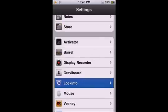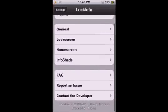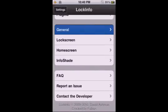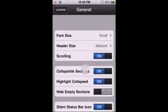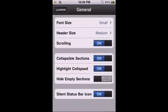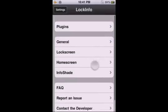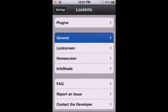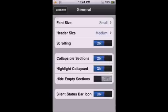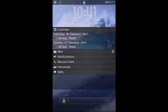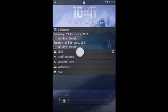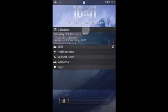It will be in settings. Okay, so this is how it's going to look like on your lock screen.